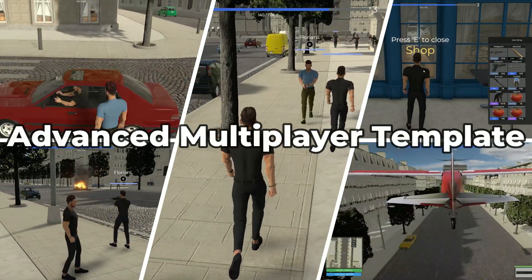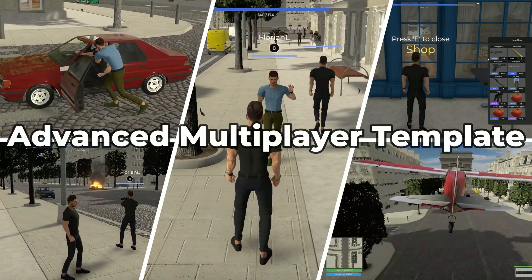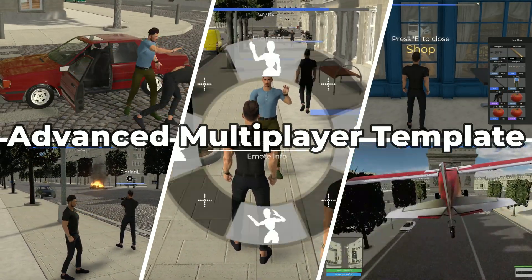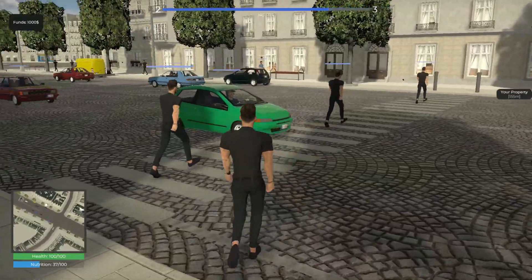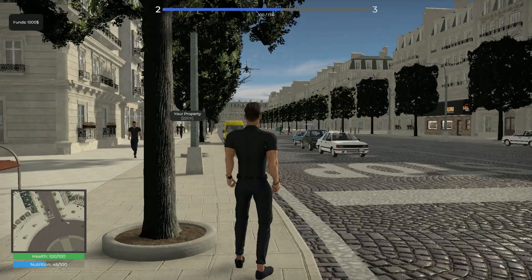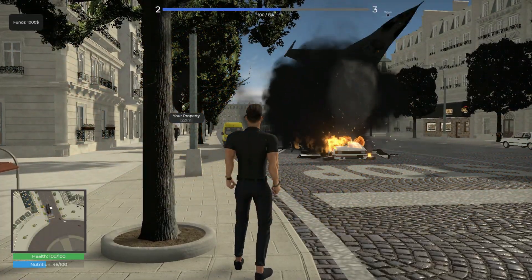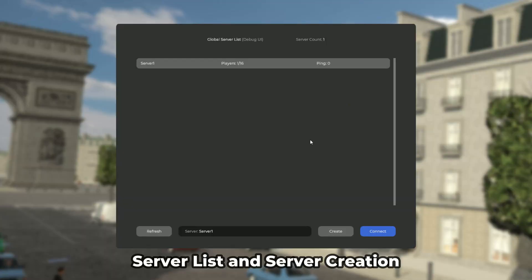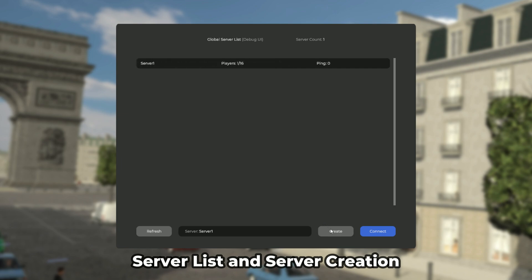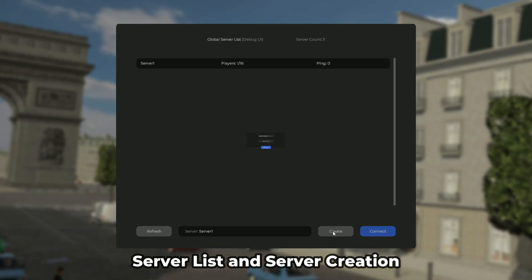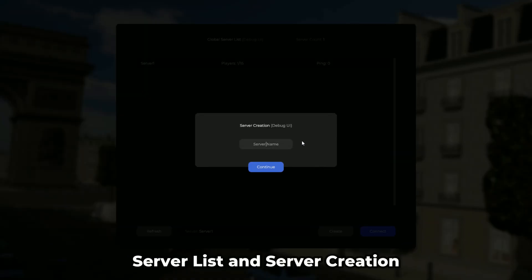In this video, I present the Advanced Complete Multiplayer Game Template Asset for Unity. It offers a bunch of powerful features for creating an advanced multiplayer video game. One of the main features includes a master server, game server, subserver, and serverless system.